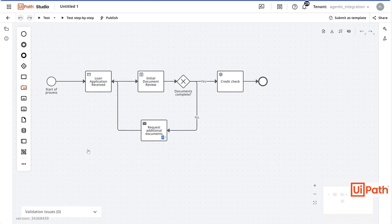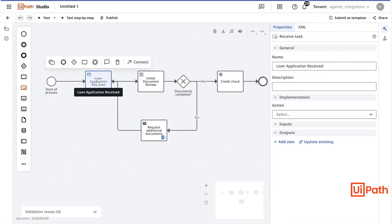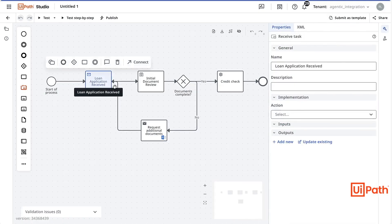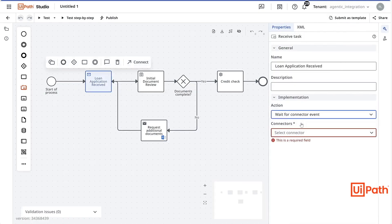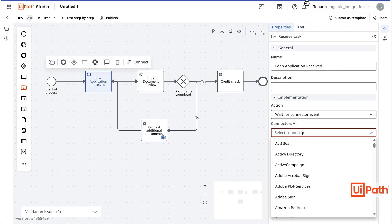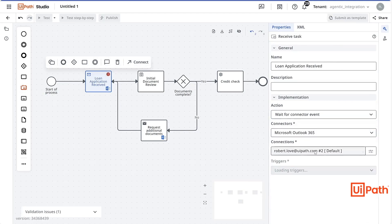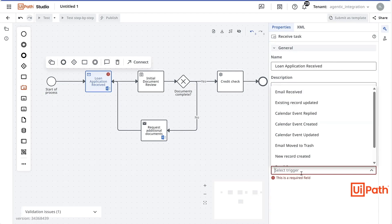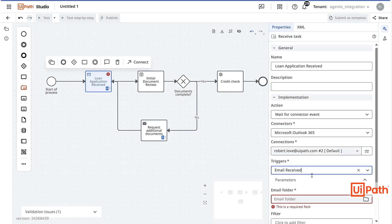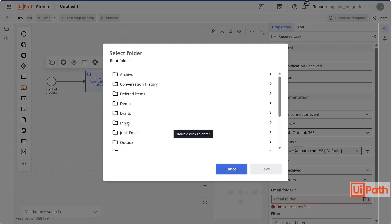However, I still need to configure the loan application receive task. To do so, I can open the Properties panel and complete my configuration. In this case, I am using an Integration Service connection to listen for new emails being received on my Outlook 365 account.